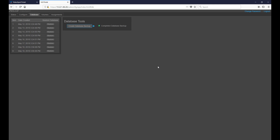Once done, we can see that it adds our database backup to the list on the left hand side. From this list we are able to restore any of our previously saved database backups. As you can see, the system automatically creates one every day.